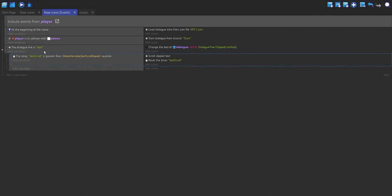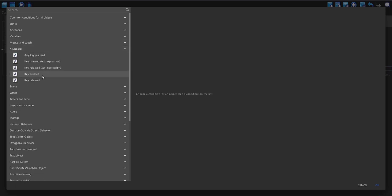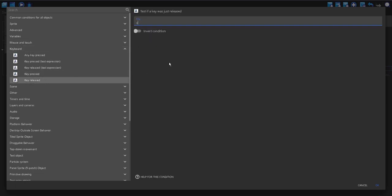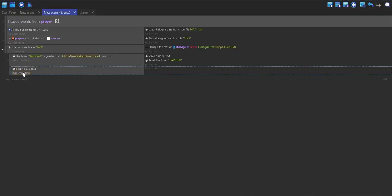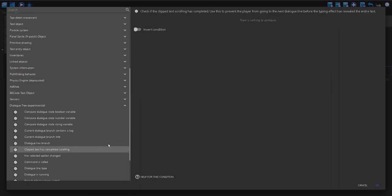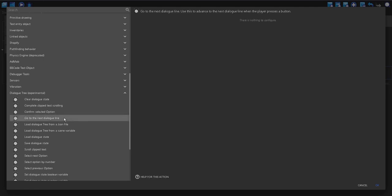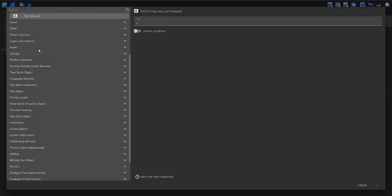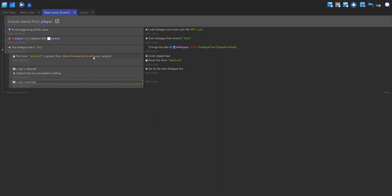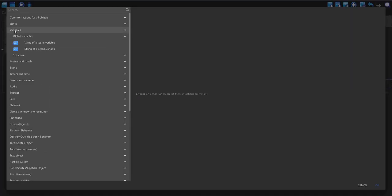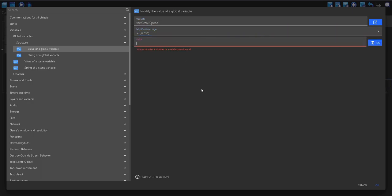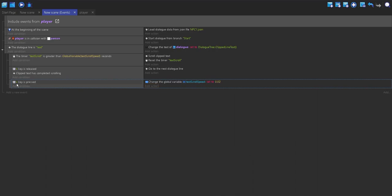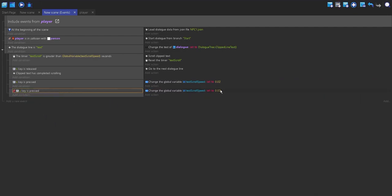I also want some way for the player to advance to the next line. I'm going to make a new sub-event with a keyboard condition — key released — and that's going to be the X key. When the X key is released and the clipped text has completed scrolling, the action is to go to the next dialogue line. I'm also going to add an event for when X is pressed: it will change the global variable 'text scroll speed' to 0.02, making the scrolling faster. And when X is not pressed, it will slow back down.